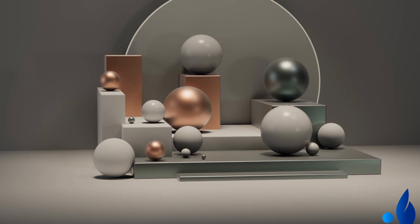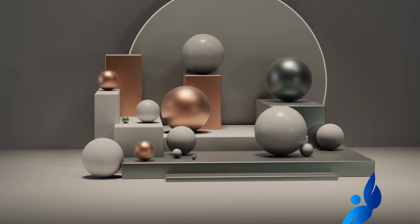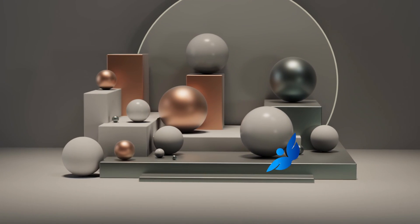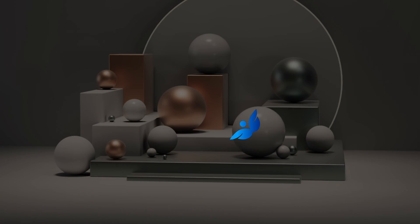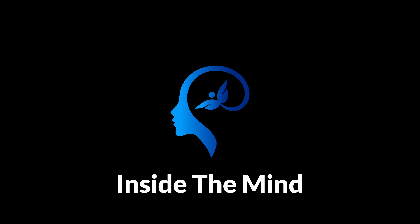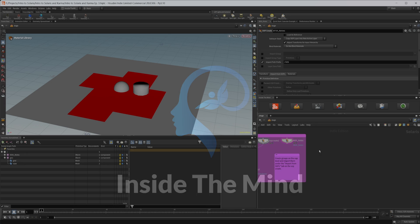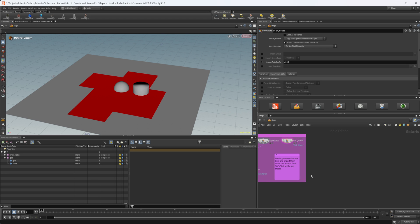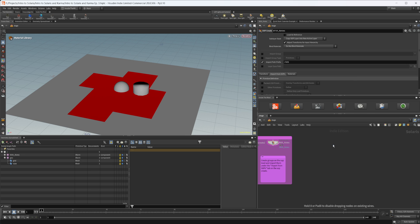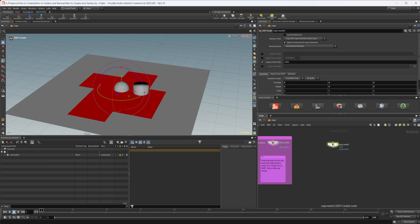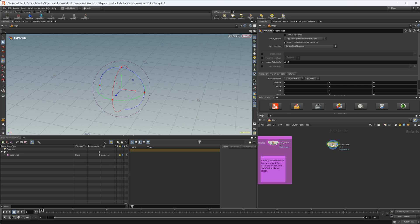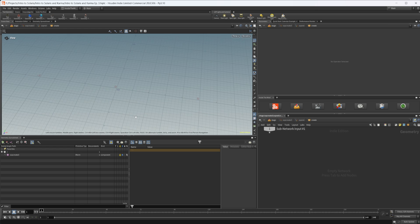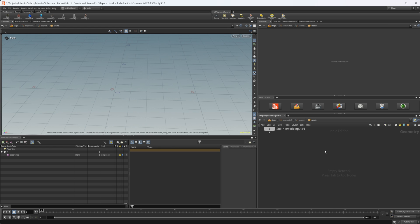Let's continue our introduction to Solaris and Karma by starting to build out our final scene. This project file will be available on Patreon if you want to grab it. Let's go ahead and drop down a stop create and dive in there to start building out our actual scene.